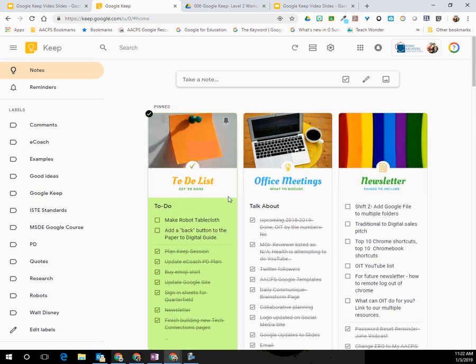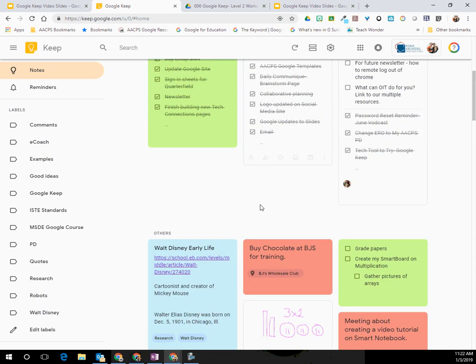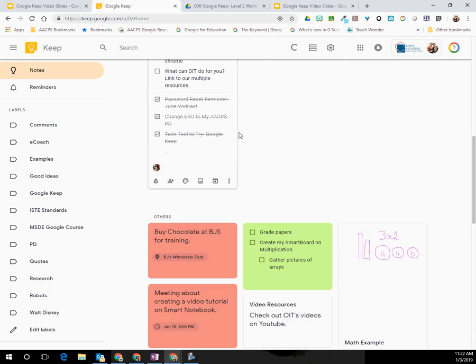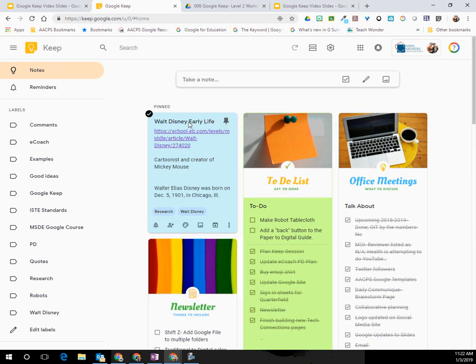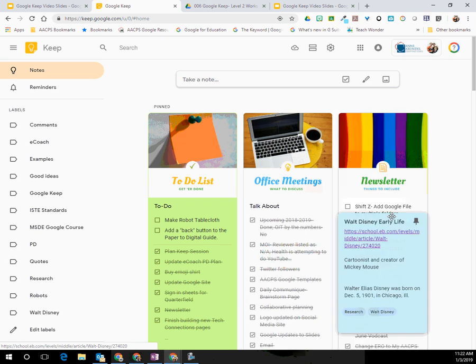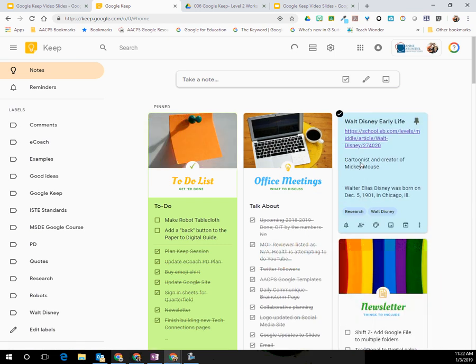My to-do list, notes for our office meeting, as well as things to include in our office newsletter. To pin a note, if you mouse over a note down below, you'll see in the upper right hand corner you have what looks like a push pin. If I select that, that note now comes to the top of my screen, again amongst all of my pinned notes. So I could go ahead and move that where I need it to be.